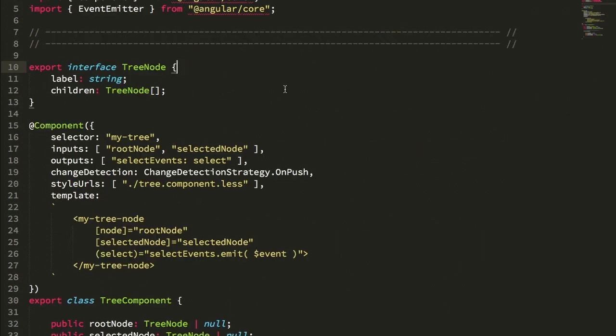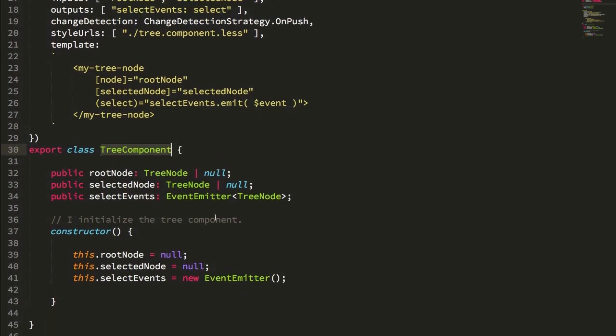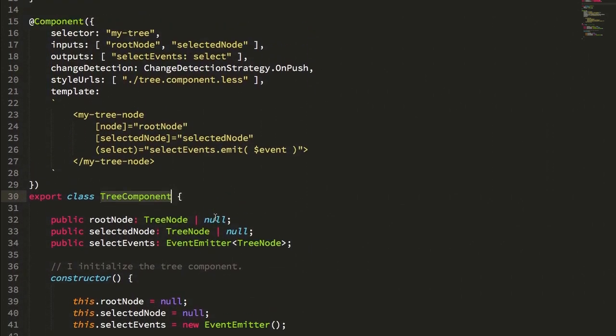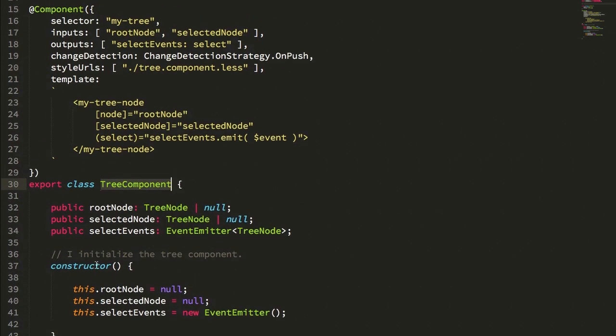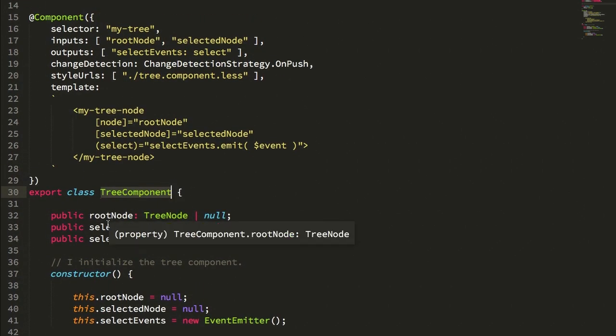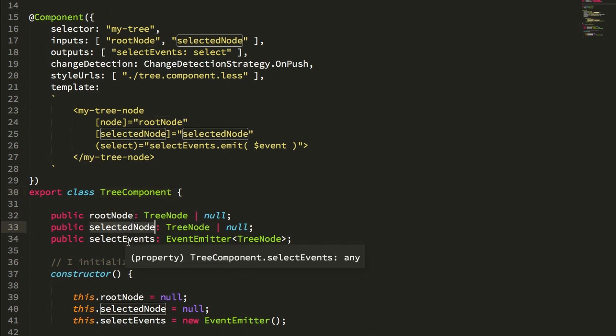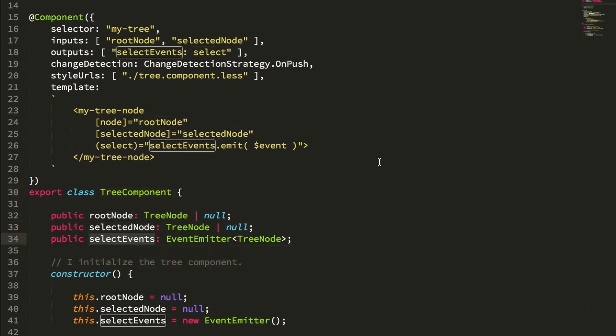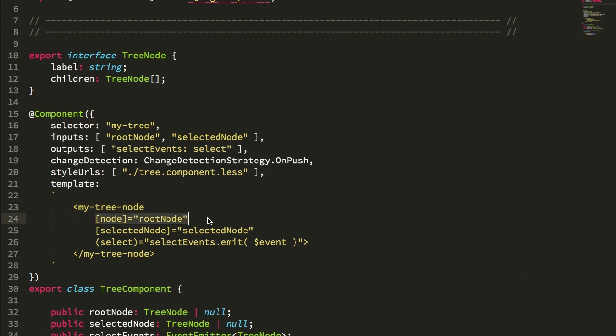In order to implement recursion, we need two things: something that initiates the recursive rendering and then something that implements the self-invocation of the rendering. The tree component really is the point of initiation. It has no methods. It simply accepts a few inputs—that root node and the selected node—and it emits a select event. It really has no view logic other than it initiates that recursive view by rendering the root node using the my-tree-node component, which is going to be the component that renders itself recursively.